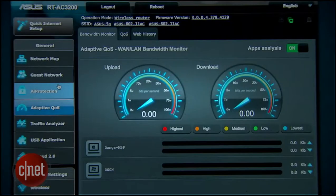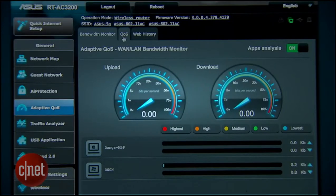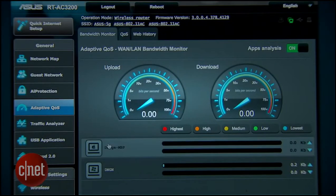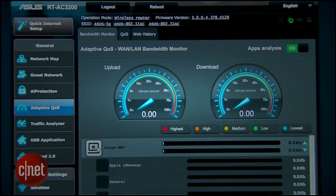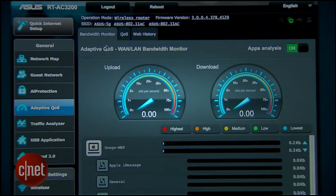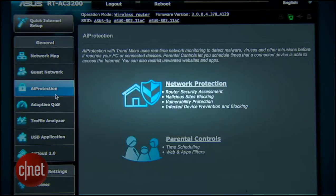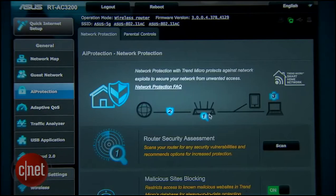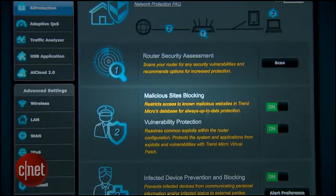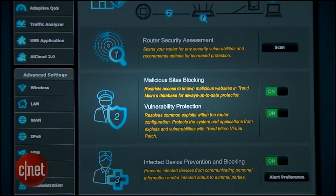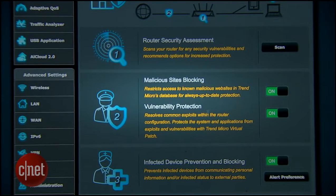The router also comes with a traffic monitoring tool, an adaptive QoS engine, and the ability to protect your network from not just hackers but also viruses. And when coupled with an extra hard drive, it can work as a powerful network server with lots of other storage features.